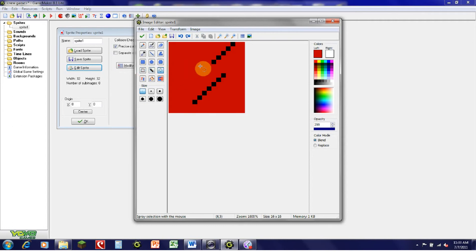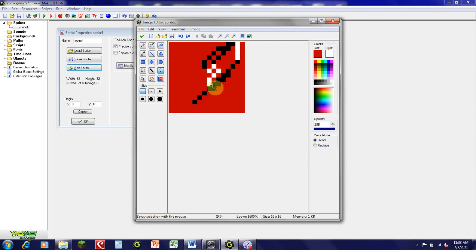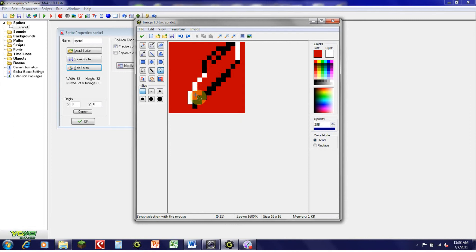Finally, there's the Freeform Circle Selection tool. This tool lets you use circles to select any shape you want — it's kind of like the Freeform Polygon tool.